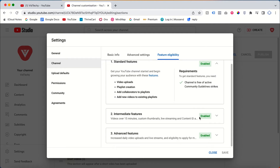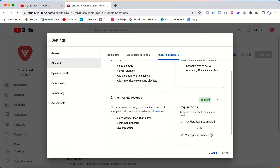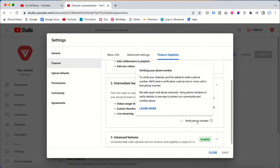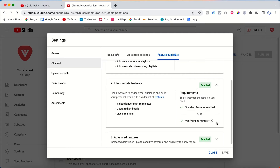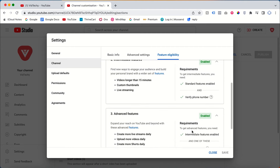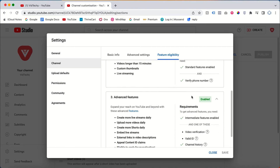To enable the Intermediate Feature, you need to verify your phone number. In my case, the phone number is already verified, so the Intermediate Feature is already enabled.